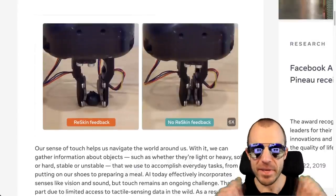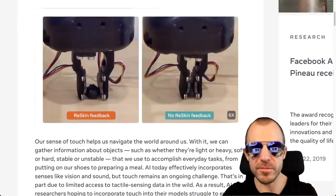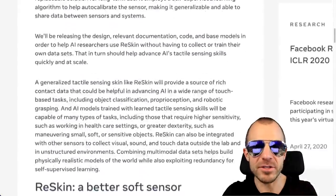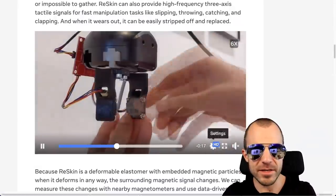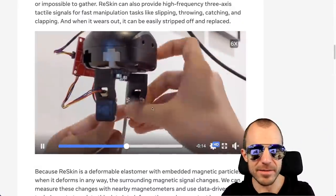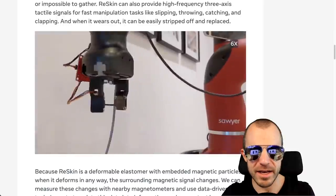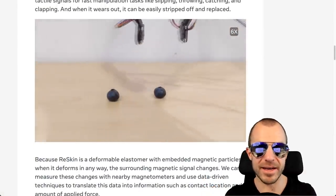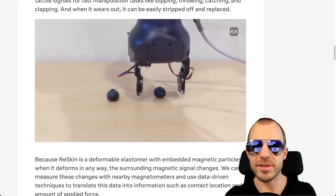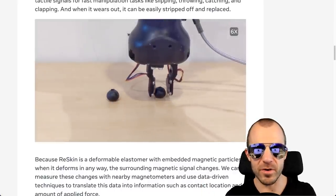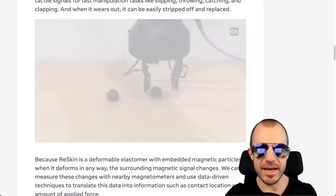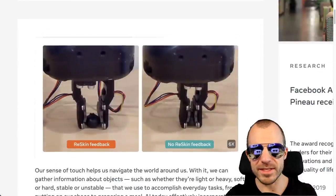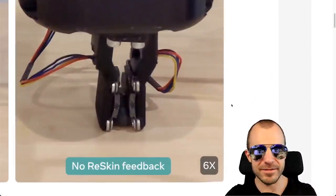So the first one is Reskin, a versatile replaceable low-cost skin for AI research on tactile perception. This is really a piece of skin, a piece of soft material that can sense when it touches something. So you can see right here, this patch of skin that the person attached here to the robot hand allows the robot to get tactile feedback as it grabs things, which is pretty cool, because grabbing something like a blueberry is very hard when you don't want to squish it.